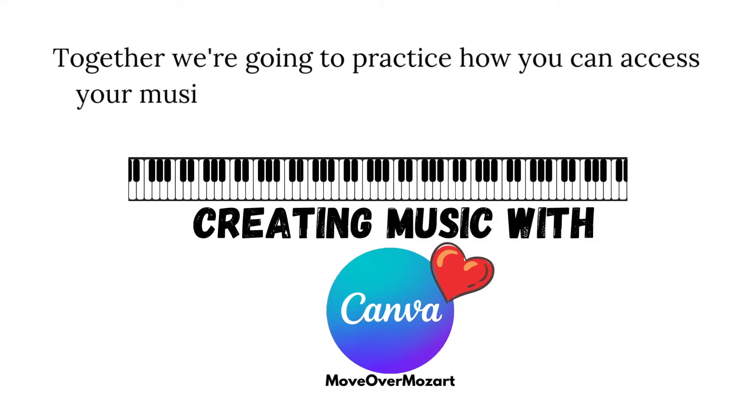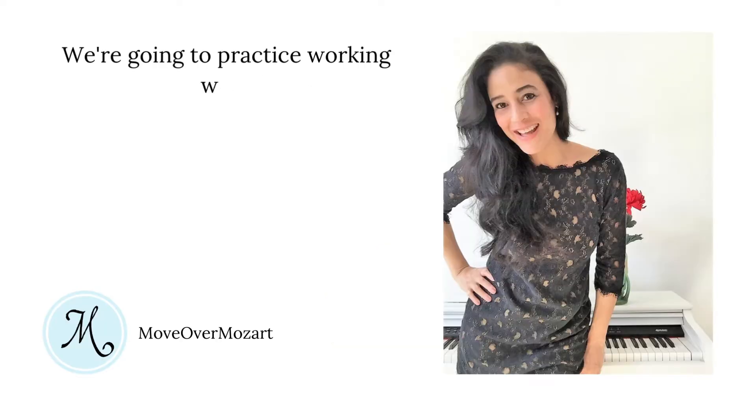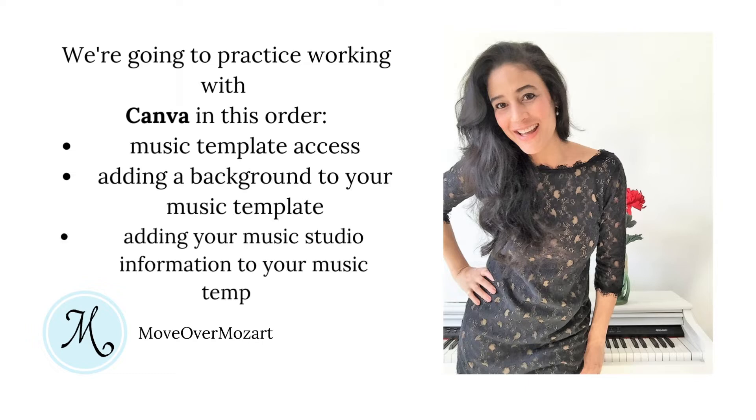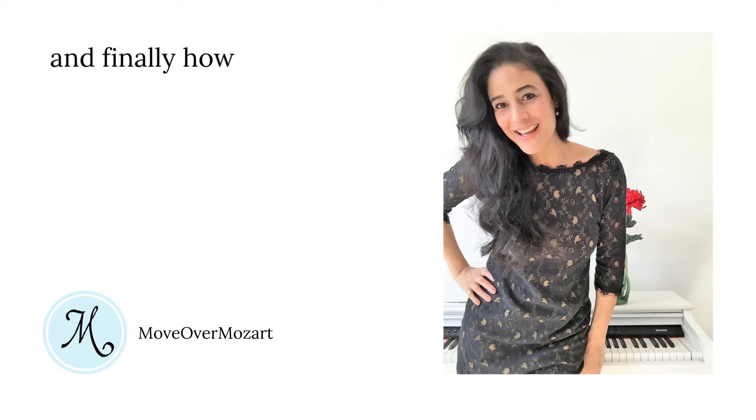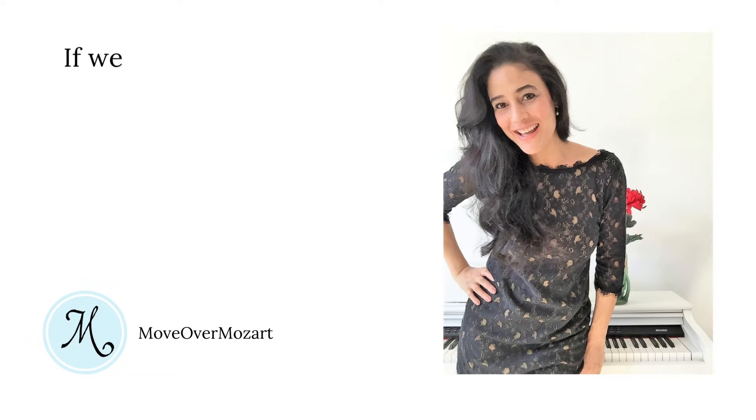Together we're going to practice how you can access your music template in Canva, create, save and share your music design. We're going to practice working with Canva in this order: Music template access, adding a background to your music template, adding your music studio information to your music template, and finally how to save and share your music template.